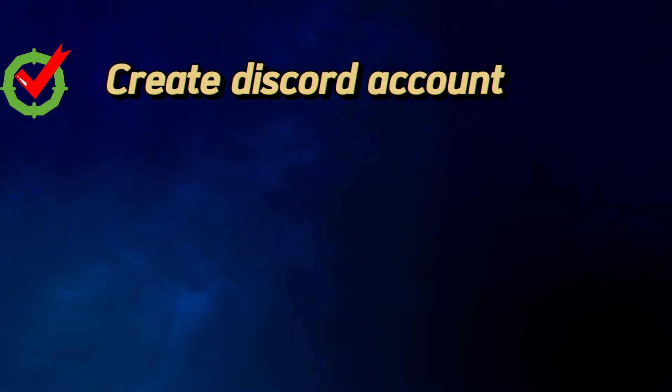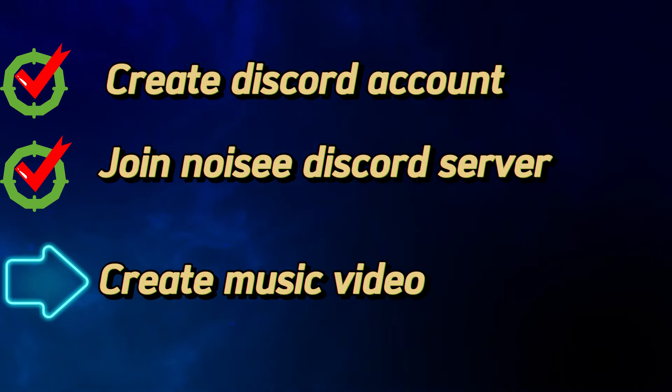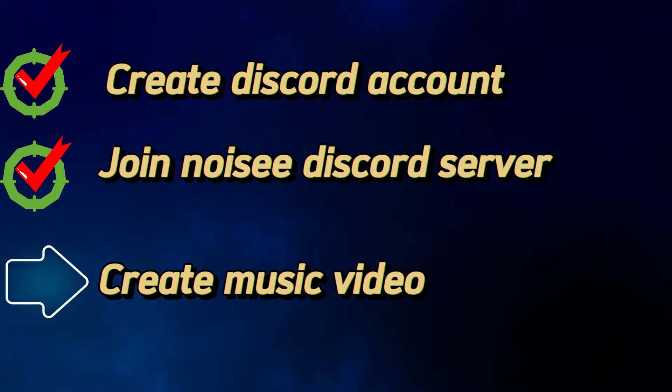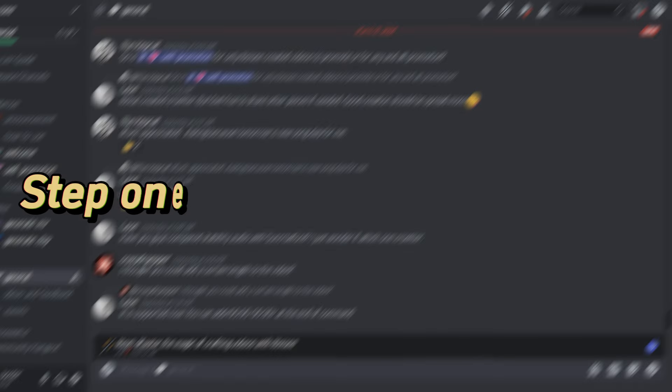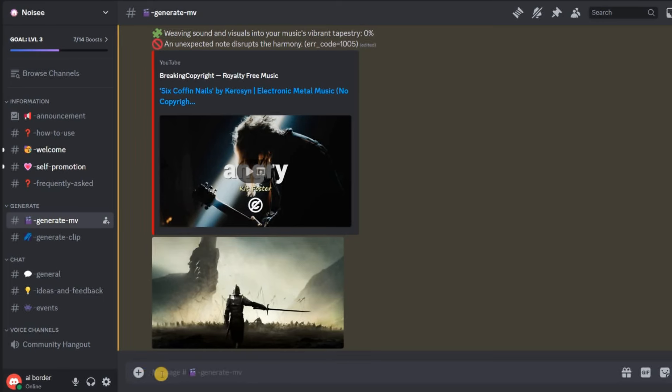Very well, you have created your Discord account and added the Noisy server to it. Now, to create a professional music video, follow the steps below. Step 1: Find a picture that matches how you want your video to look.